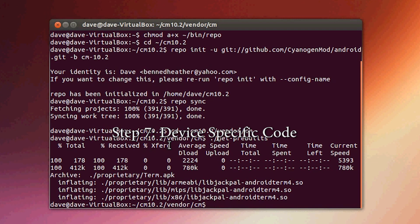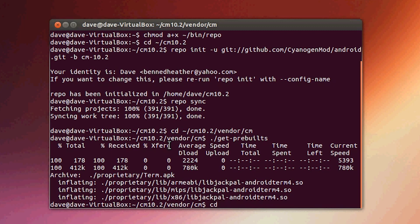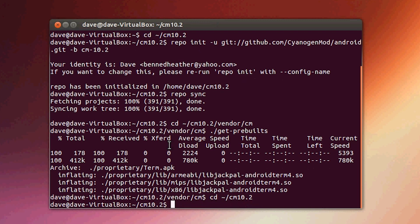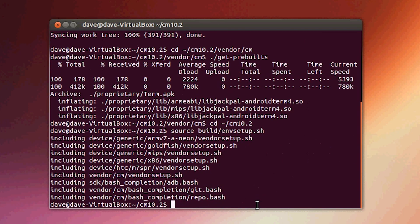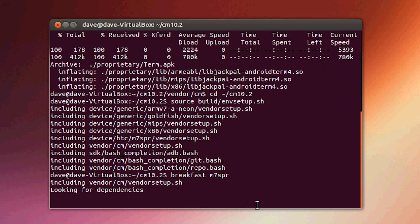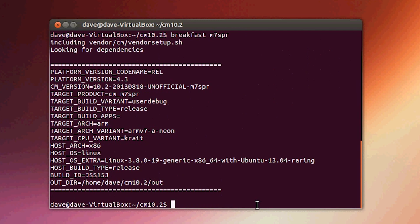Step seven: getting the device specific code. Navigate back to your SaiyanMod CM10.2 folder, then type: source build/envsetup.sh. Then type breakfast followed by your device name. I'm using a Sprint HTC One, so my device name is m7spr. If you don't know your device name, just do a quick search. Type in your device name and hit enter, and it's going to look for and download the necessary files.